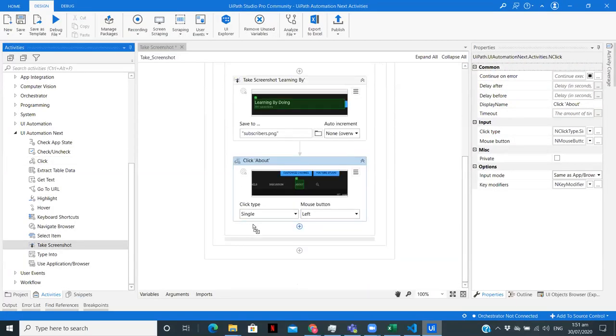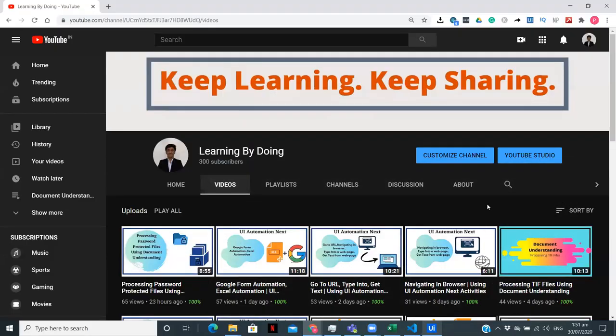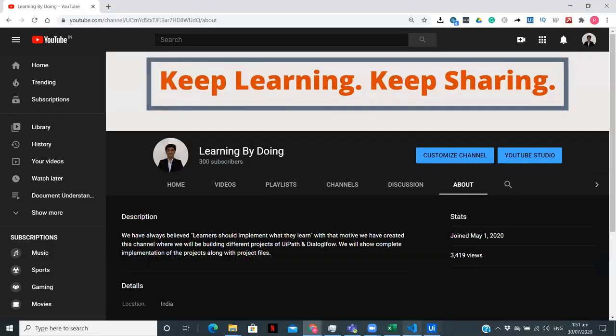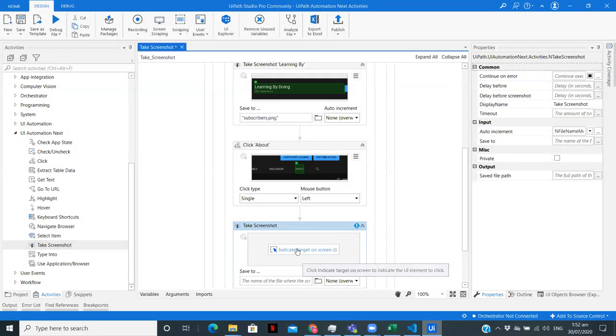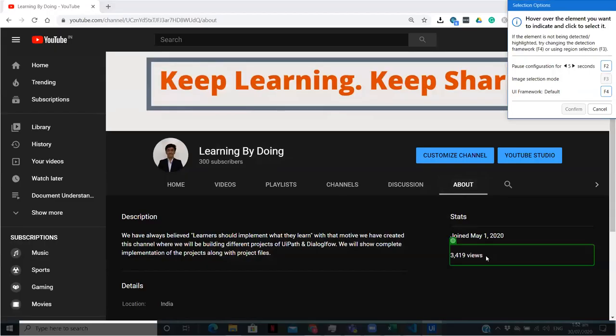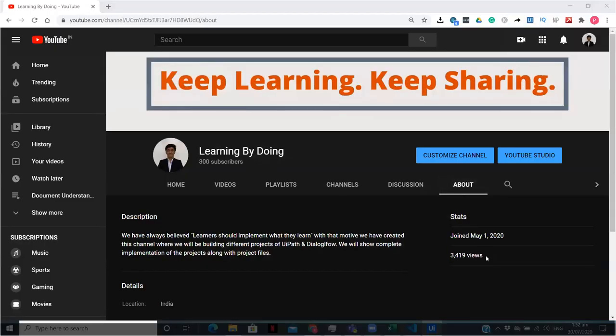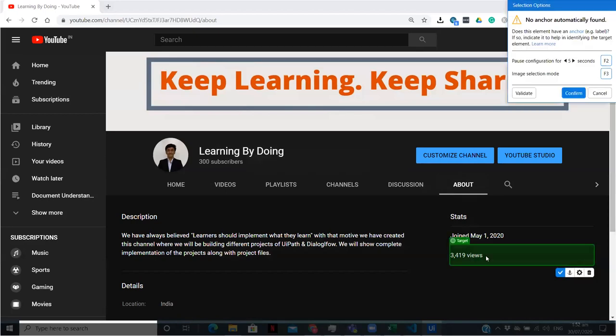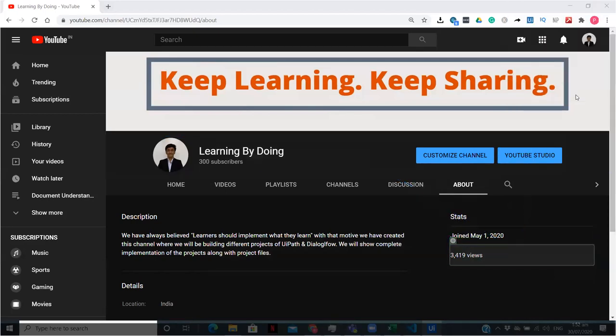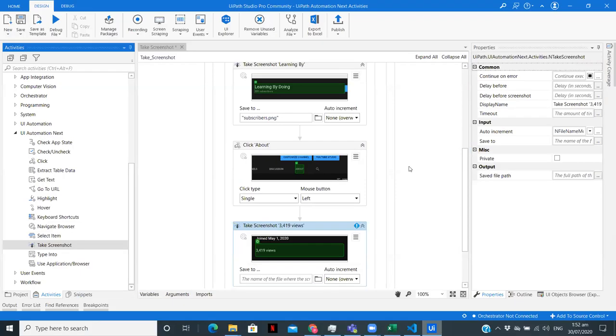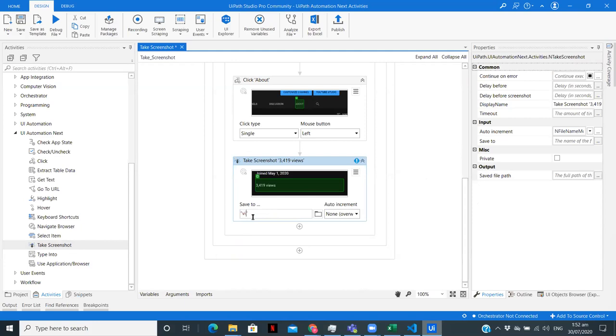Now once it clicks on that, we need one more screenshot, which is going to be about these views. So let's go back to UiPath, indicate views. Again an anchor, but we don't want. So just confirm. Now this I'm going to save in views.png.